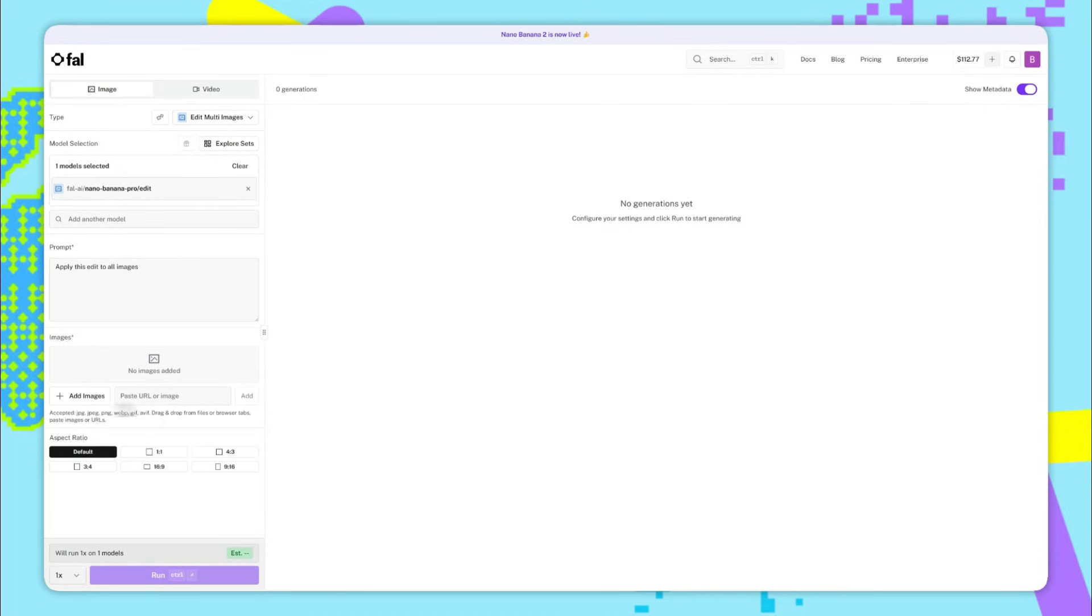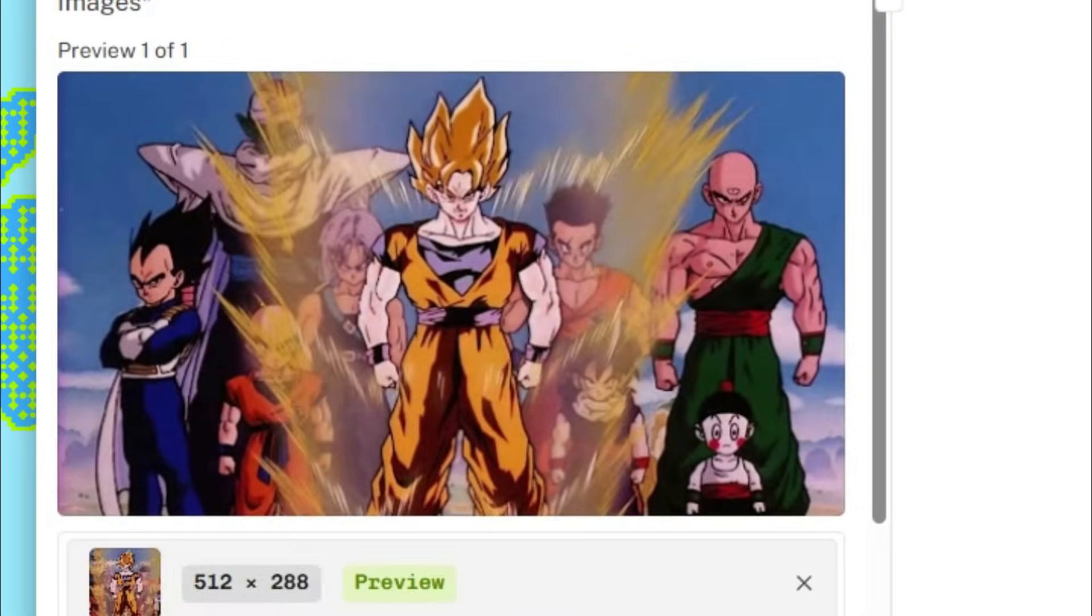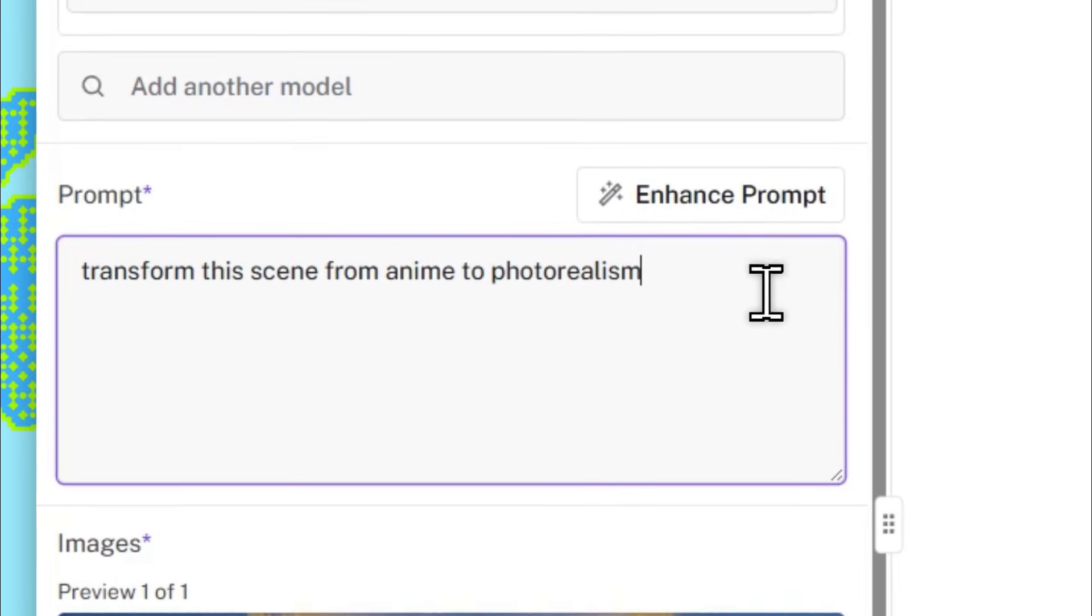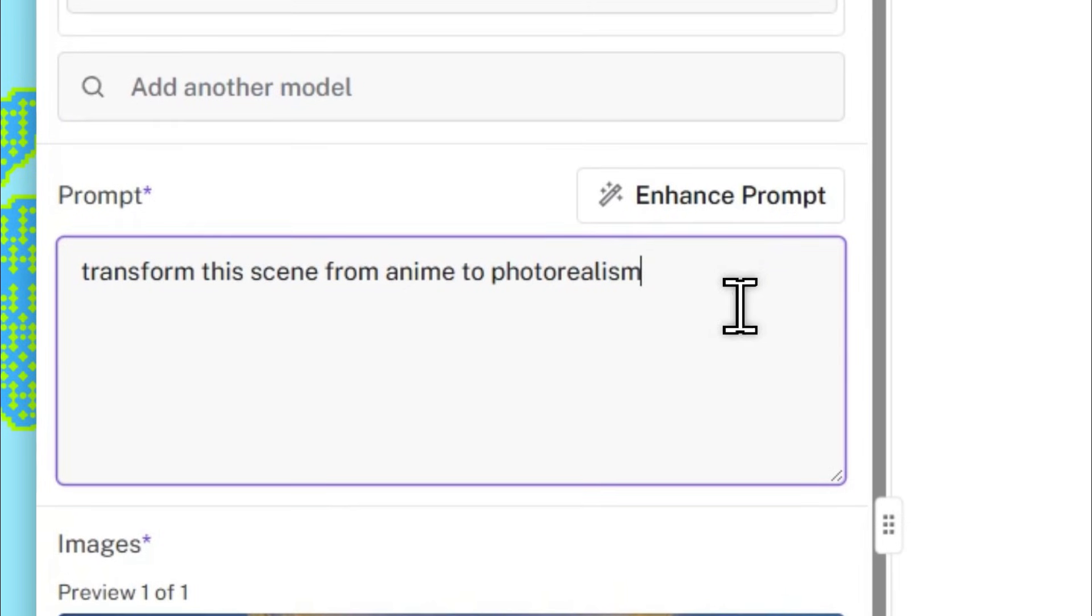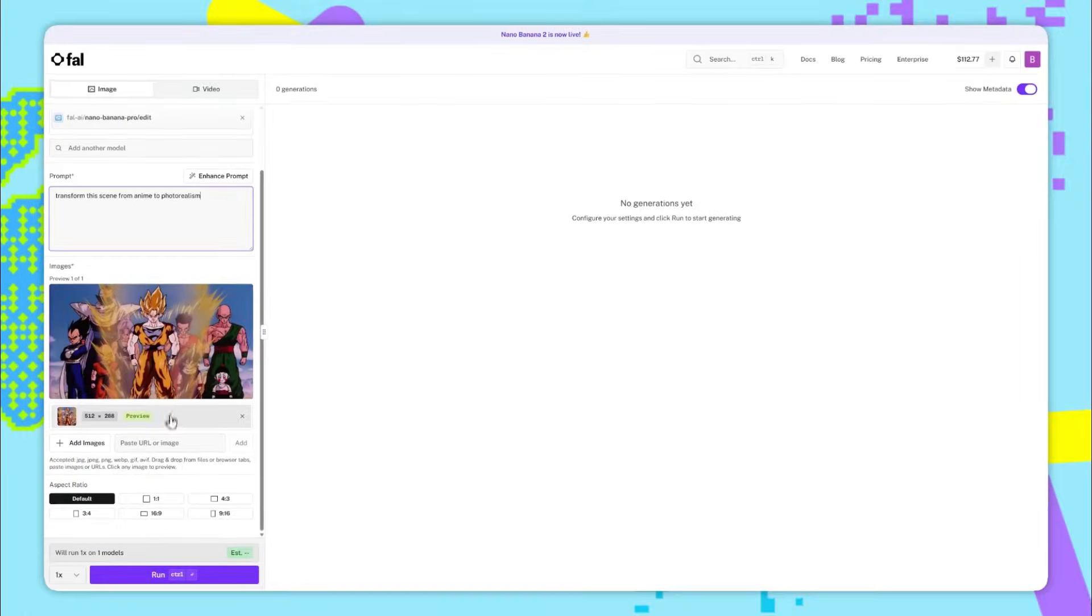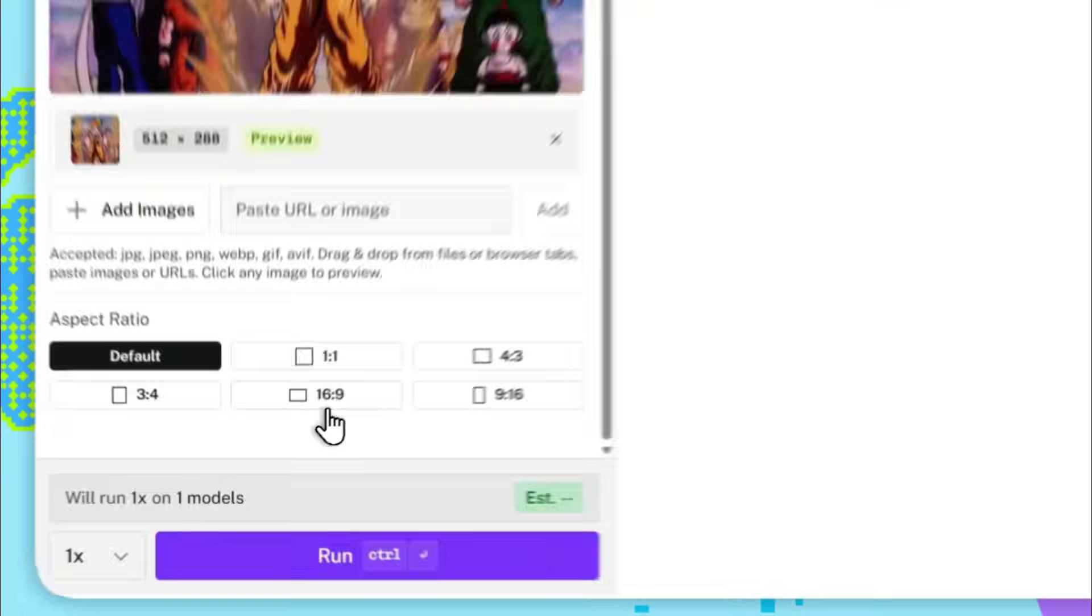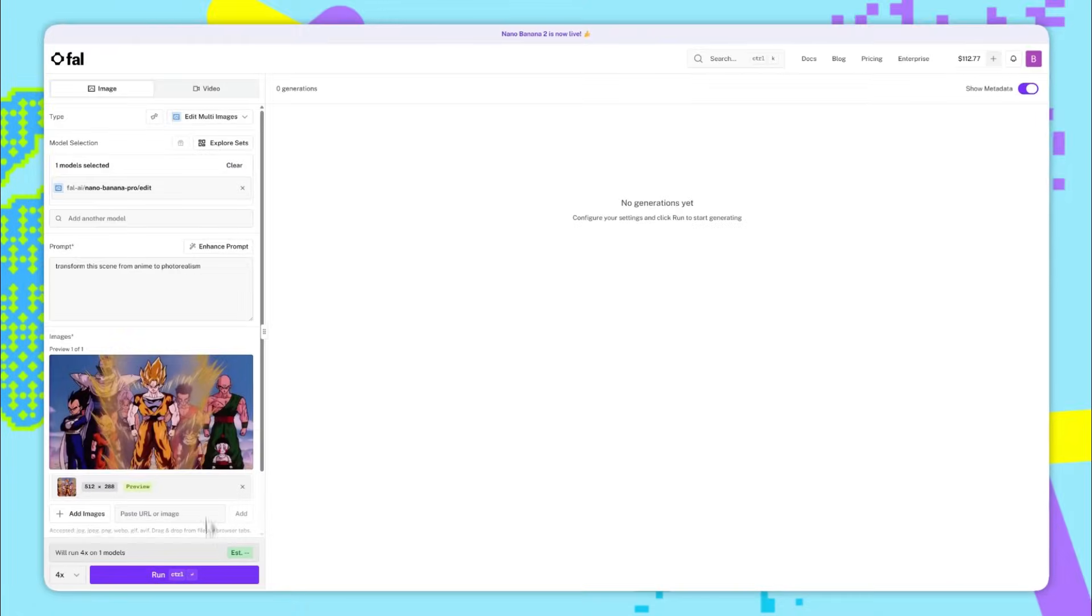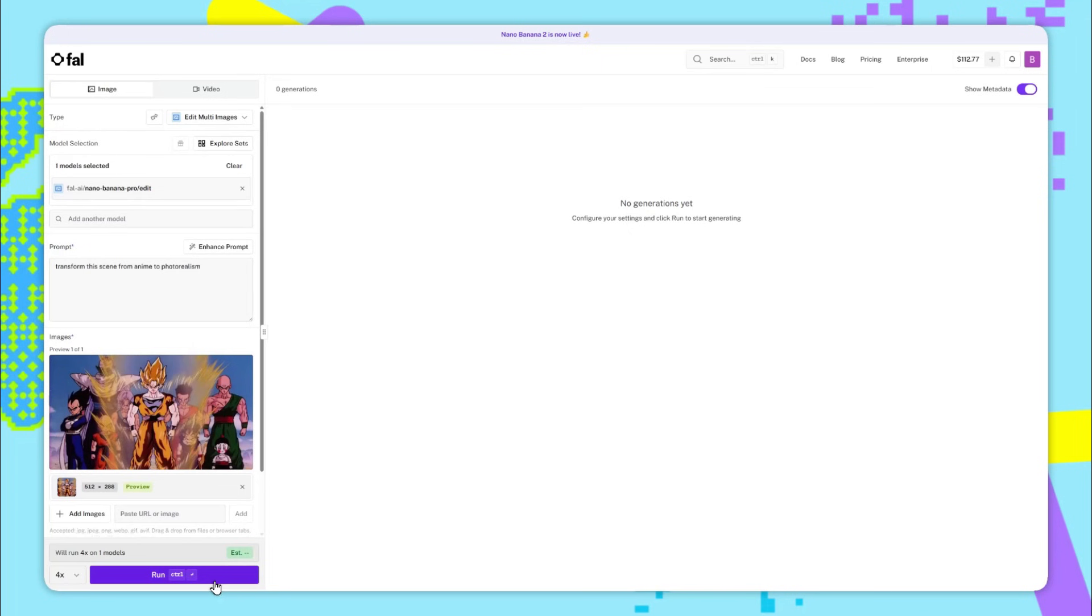So let's add this iconic image from the DBZ series. For the prompt, I'll just say transform this scene from anime to photorealism. Now I'll make sure that the aspect ratio is 16 by 9 down here, and I will run this four times for four different results. So let's run and see how it does.